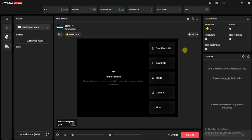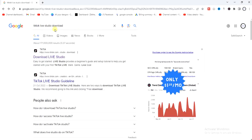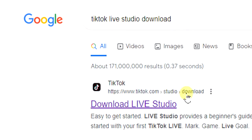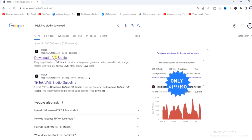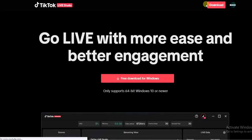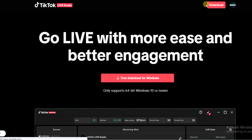So with TikTok Live Studio application on your Windows PC you can stream any type of games. The first thing we have to do is head to a browser and download and install TikTok Live Studio. Just go to a browser, search for TikTok Live Studio download, and you'll get this first link right there — just click on it and you'll find a download button at the top right corner.